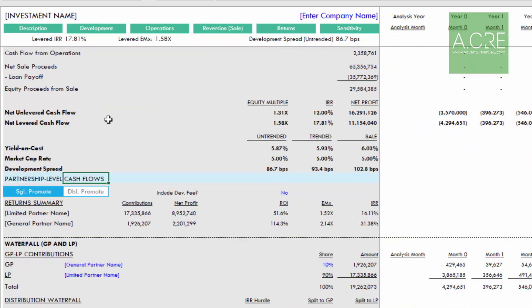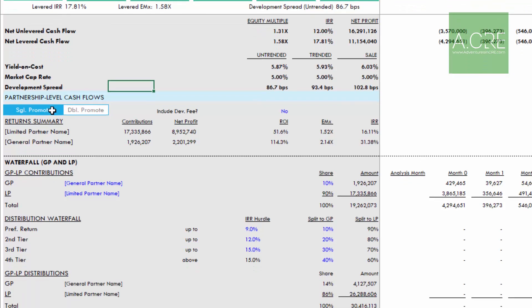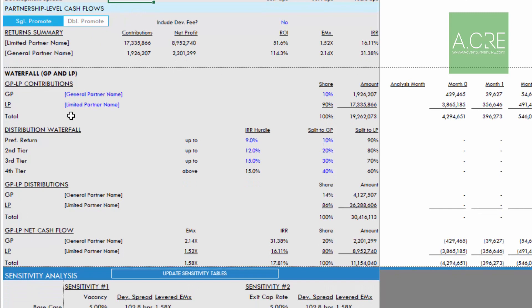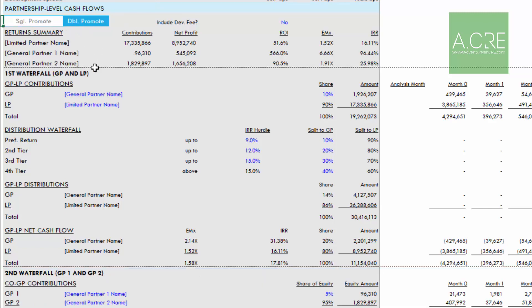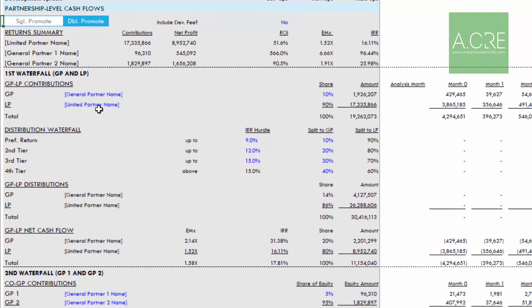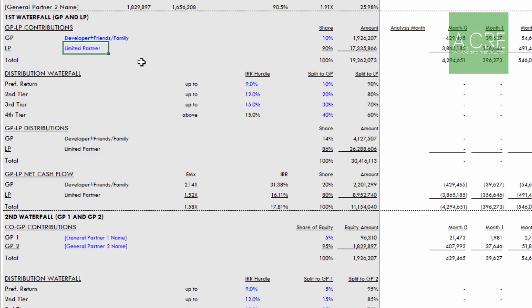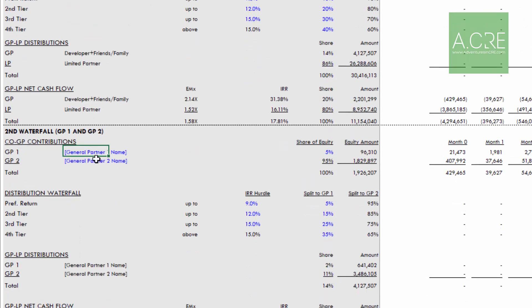By default, the single promote option is toggled on — a basic structure with a GP and a limited partner. We can quickly turn on a double promote simply by clicking the double promote toggle, which enables a second waterfall between GP one and GP two. The first thing we want to do is label the partners. We'll call GP one 'Developer plus Friends & Family' and the LP simply 'Limited Partner.' Down in the second waterfall, we have the Developer and Friends & Family.